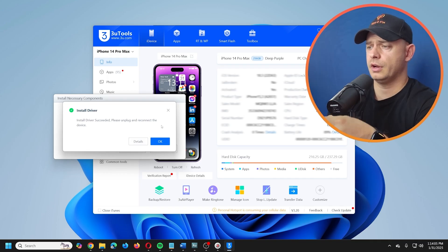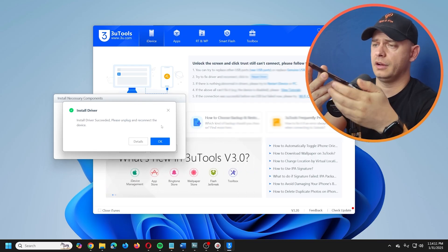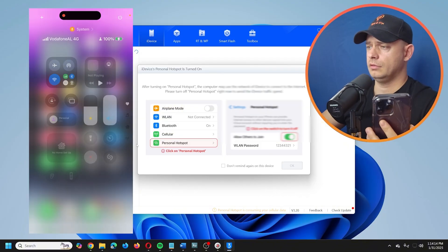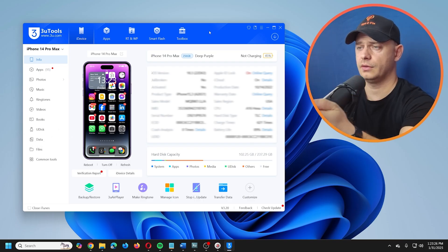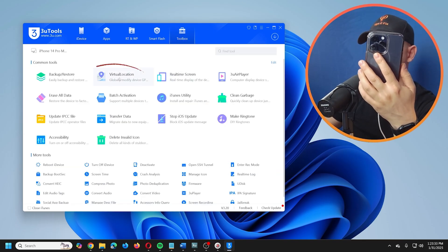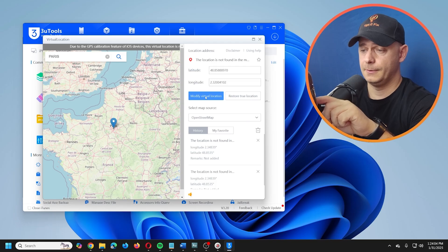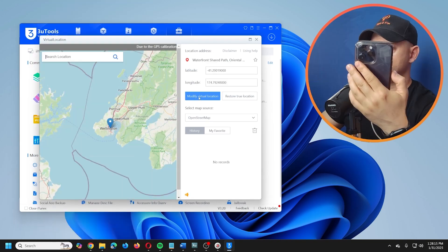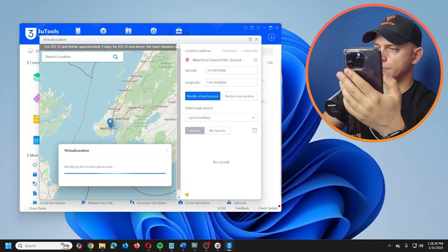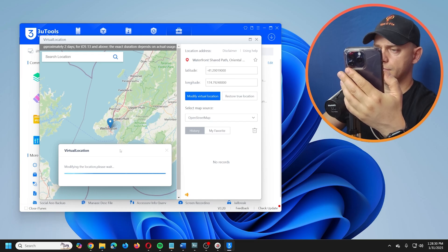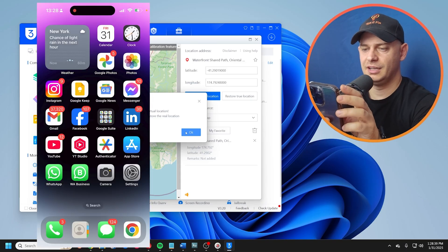The driver installed successfully. Unplug and reconnect your device. My personal hotspot needed to be disconnected. Now my iPhone is connected. Go to Tools, then Virtual Location. Let me show my current real location before changing it. I'll click 'Modify my location' and search for Wellington — success, the virtual location is set.